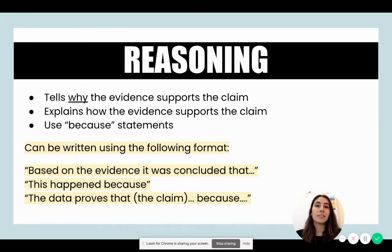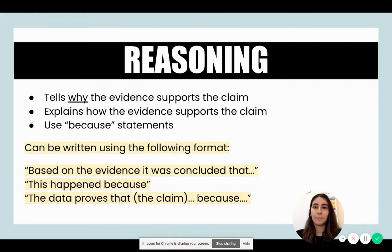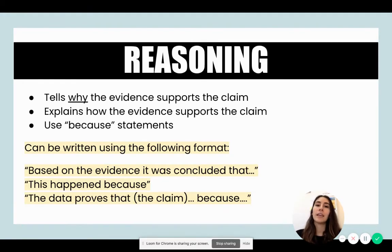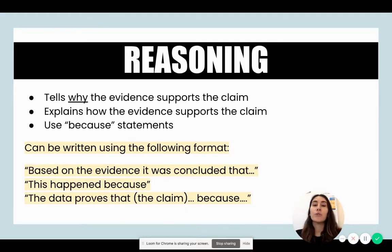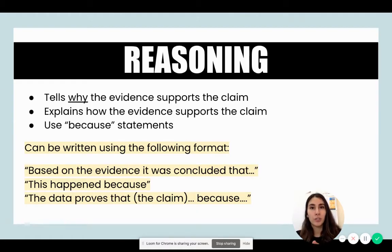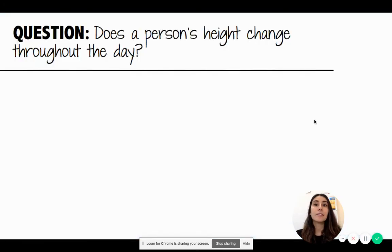You can use the format 'based on the evidence, it was concluded that' and then list the evidence, data, and observations and how they support your original claim. You could also use 'this happened because' and explain why your evidence supports your claim. Or use 'the data proves that [claim] because [evidence].' You can also strengthen your reasoning by conducting additional research — looking at other experiments or research that supports your original claim.